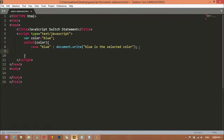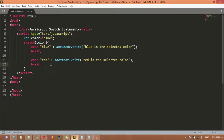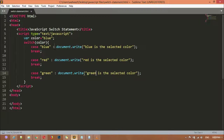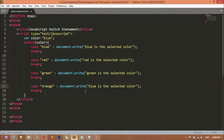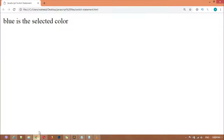If you want to create multiple cases — more than one case — you need to break your first case. After that, you can copy and paste to create a new case. This time we are creating a case for the red color with the message 'red is the selected color'. Then we create a case for the green color with the message 'green is the selected color'. And one case for the orange color with the message 'orange is the selected color'.